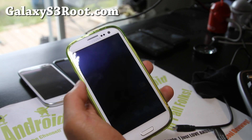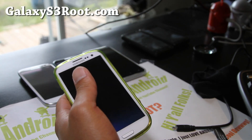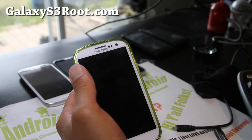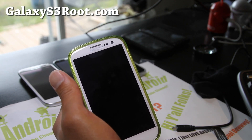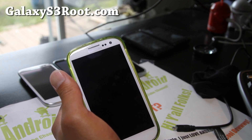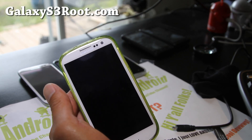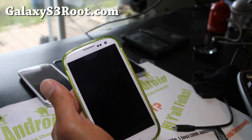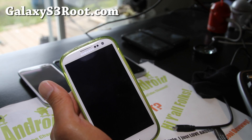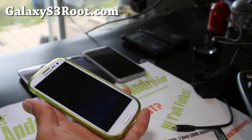First, you'll want to install the TriangleAway app and run it to reset your counter, and then we're going to flash the T-999 stock ROM — the ICS ROM, the official one — and that will get you back to stock. Since it's an official ROM, it shouldn't actually increase your counter, but let's go ahead and try it.